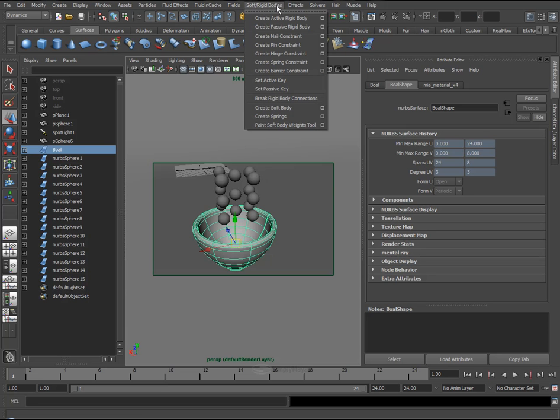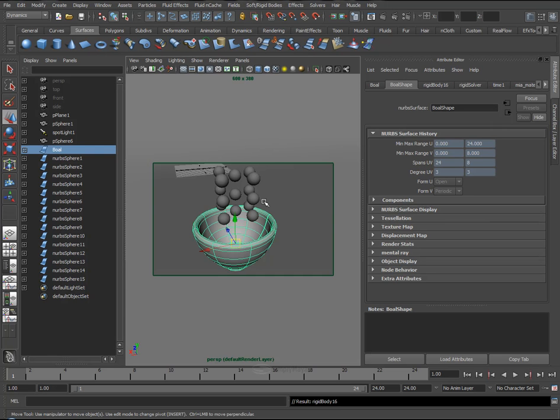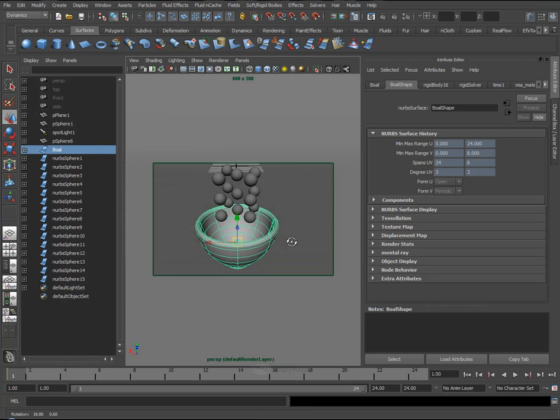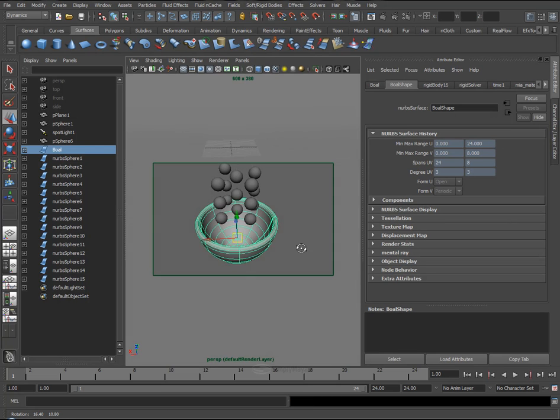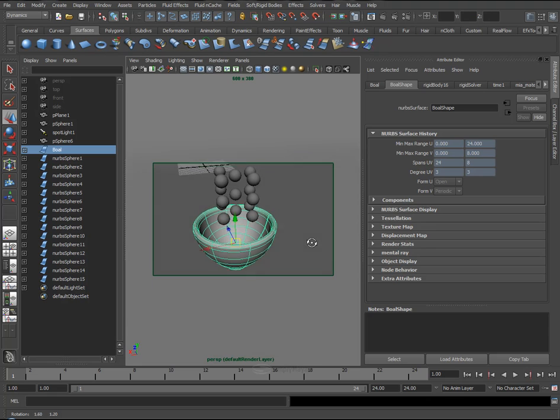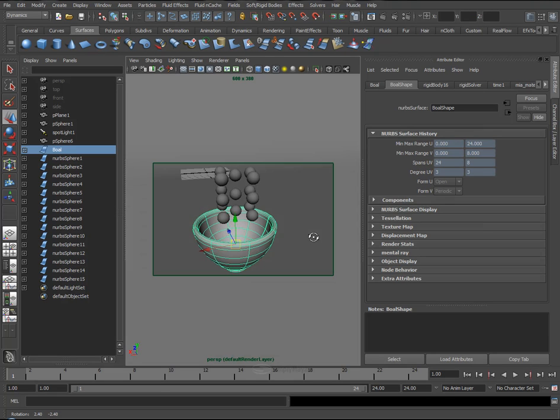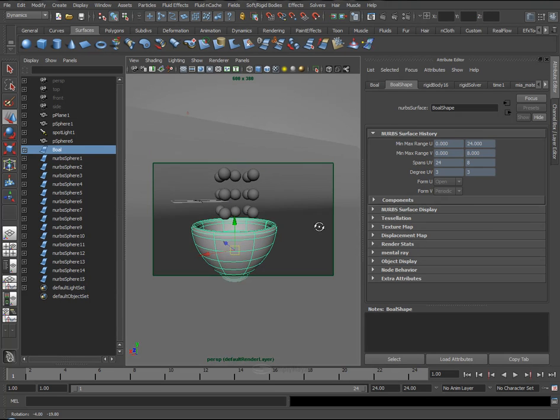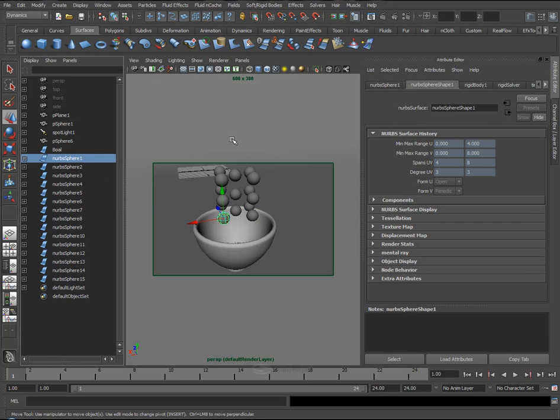So, again, Soft and Rigid Bodies, Create Passive Object, and we still have no type of force. So, before I do that, I just want to shade these balls, these spheres.